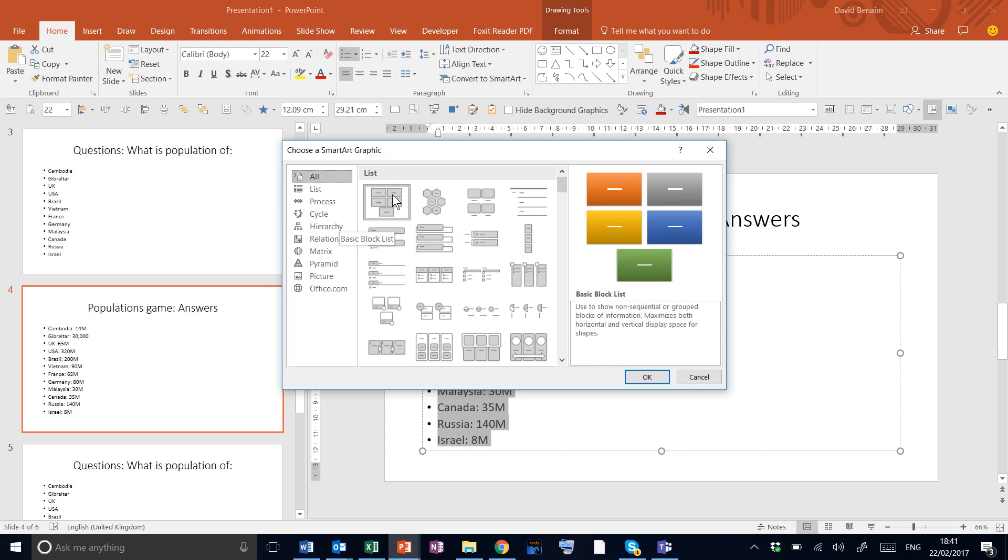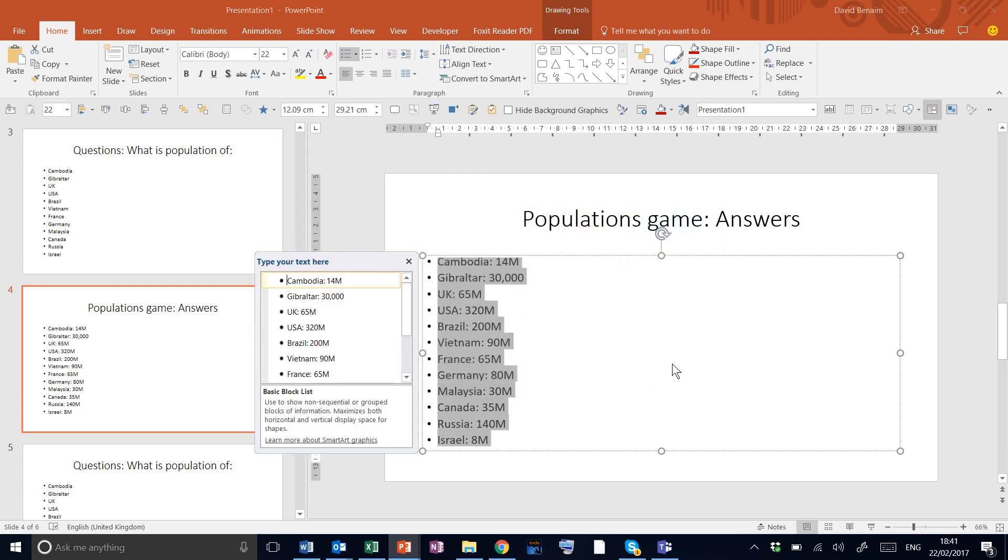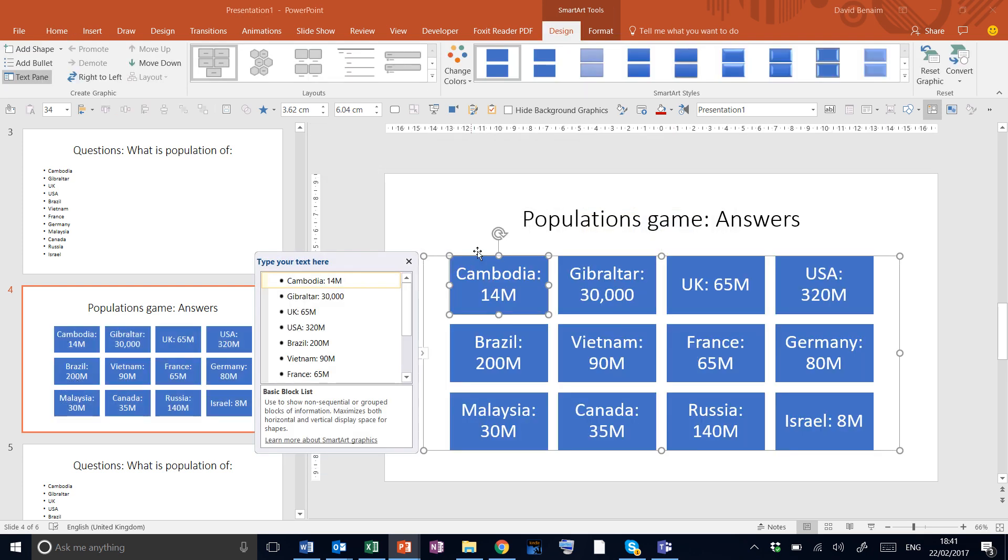We're going to choose this one to the top left, right at the top of the list, called Basic Block List. This is the fastest way to get text into shapes.